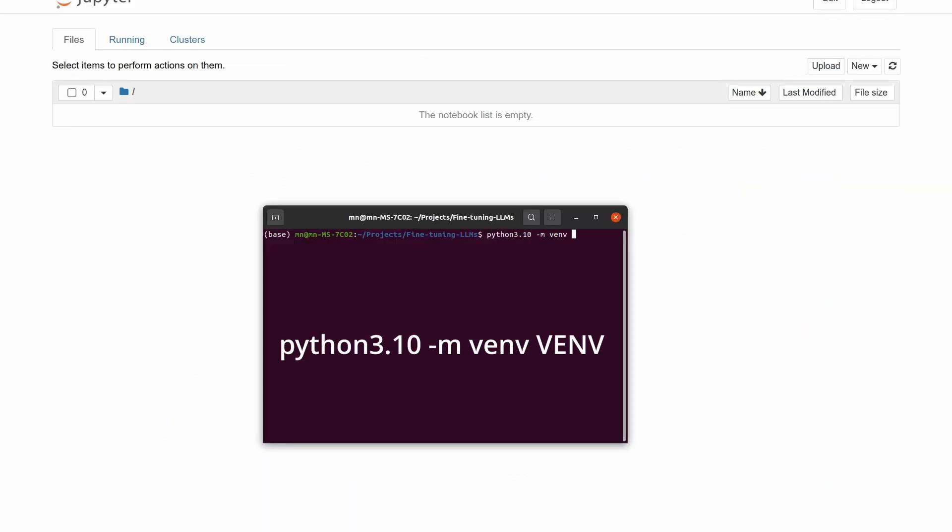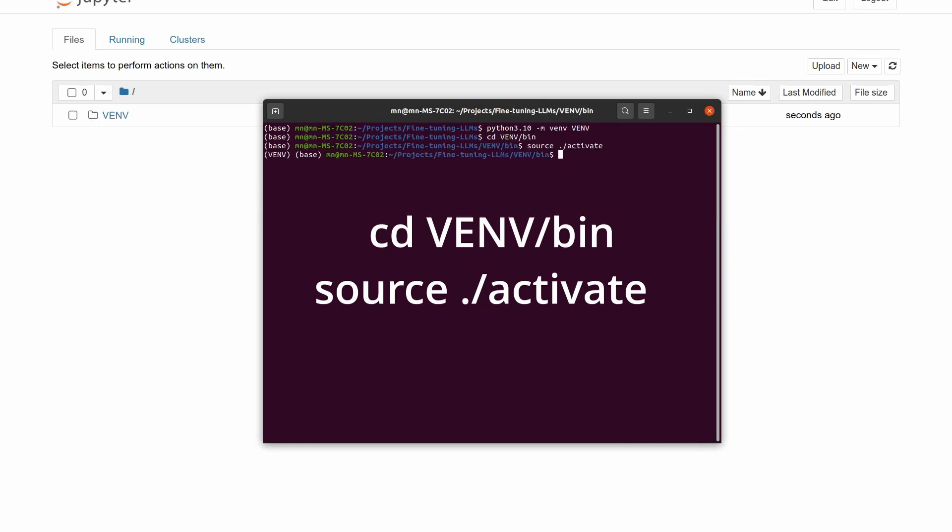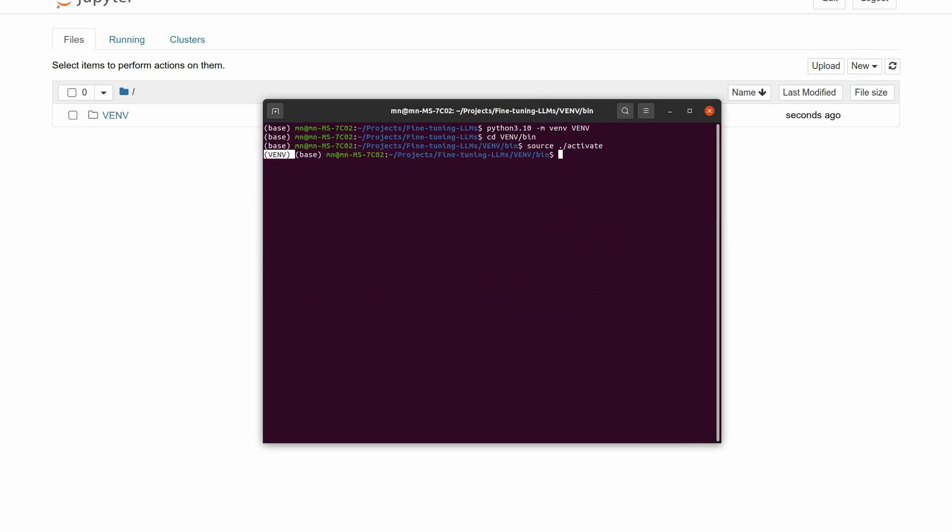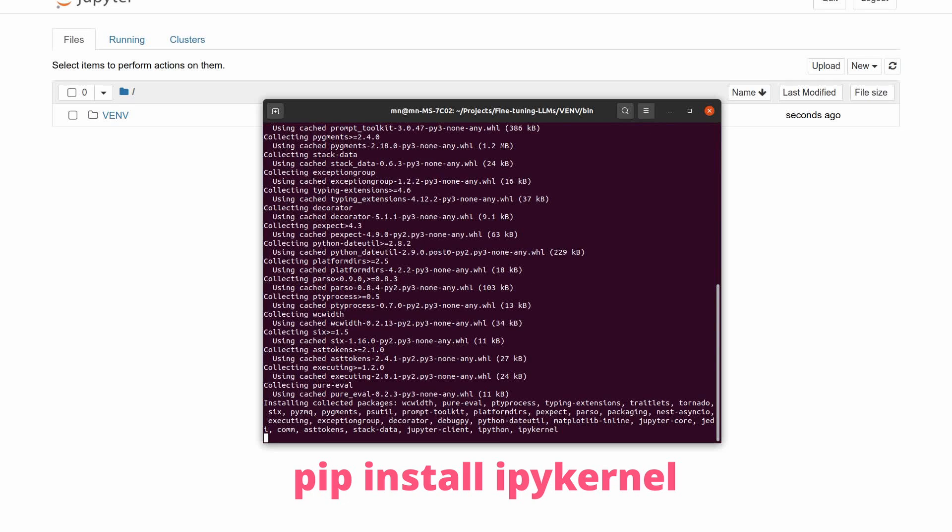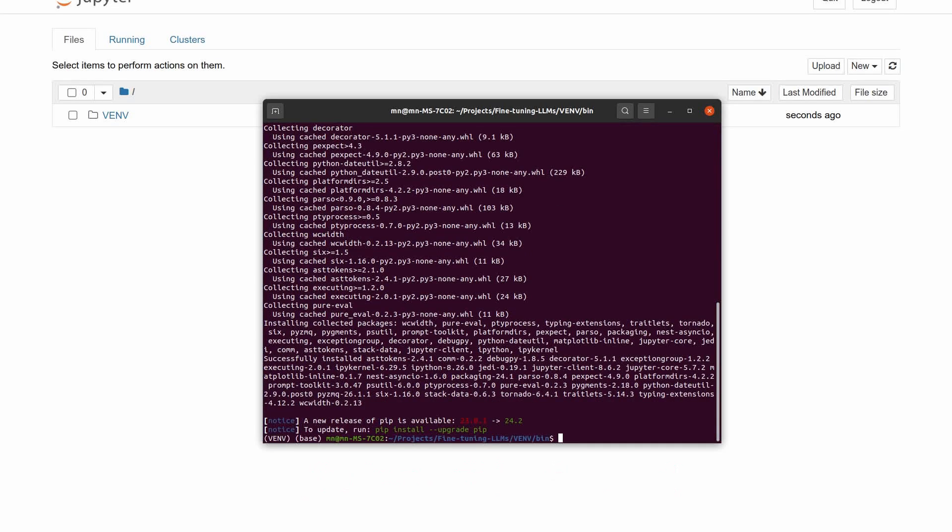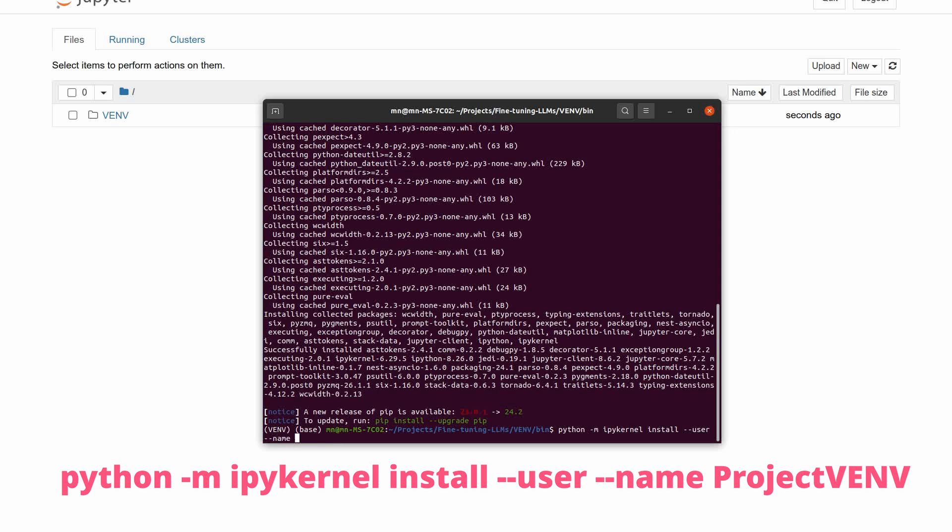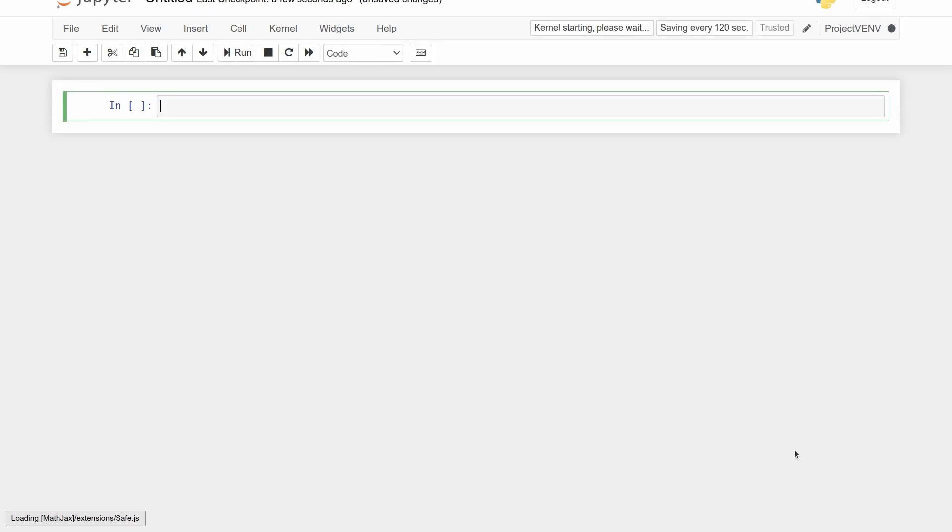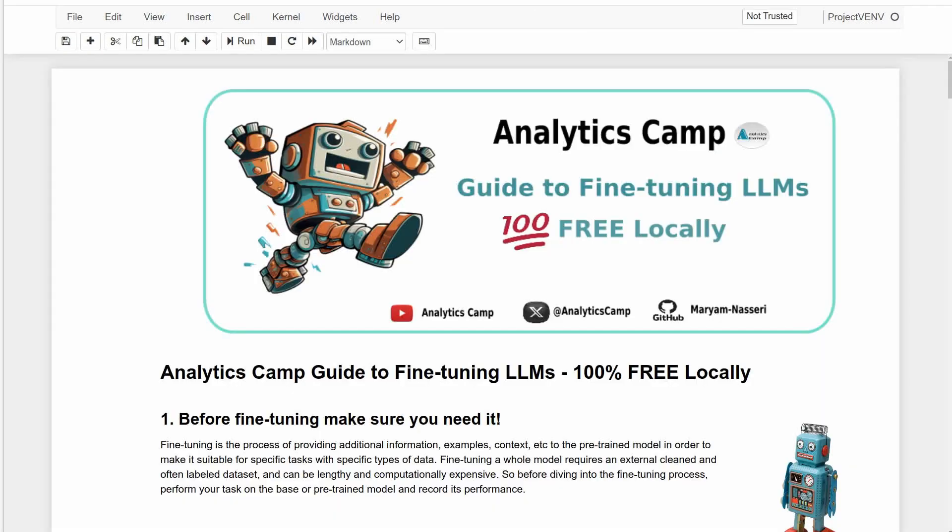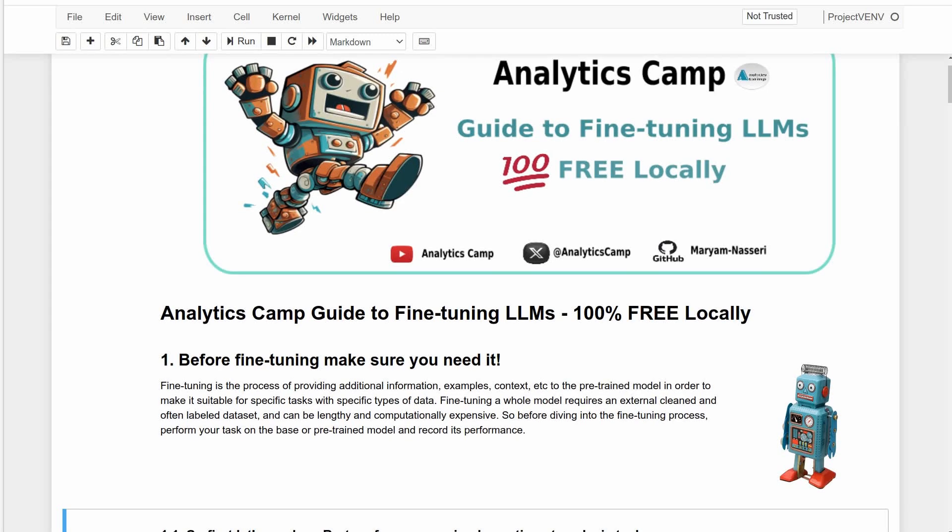First, I will make a virtual environment on my PC and activate it. We will also need two extra steps: install IPy kernel, and use it to link the virtual environment to the Jupyter notebook. Now we are ready to change the kernel from Python 3 to this project environment we just made to open a new notebook.